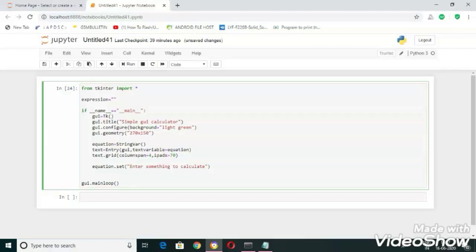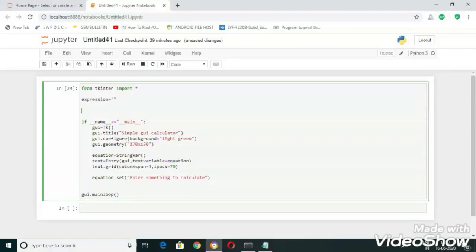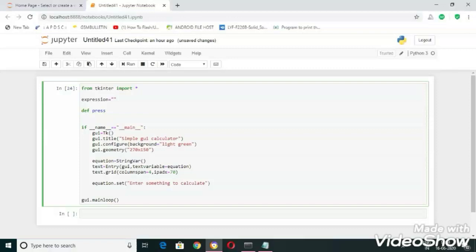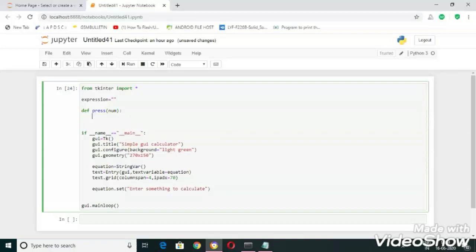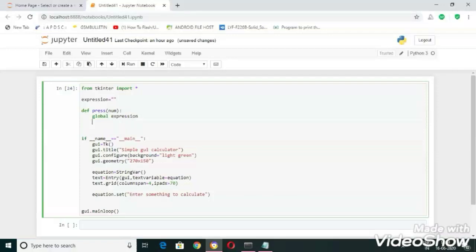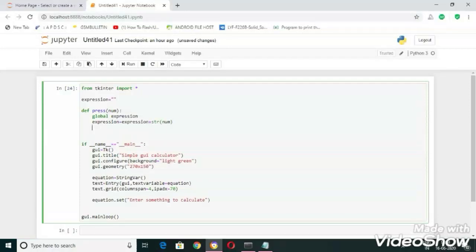Now let's write the function here. This function is used to read input and set input into the text field. In this function I am declaring expression as a global variable, and now let's set the equation to be expression, equation dot set of expression.